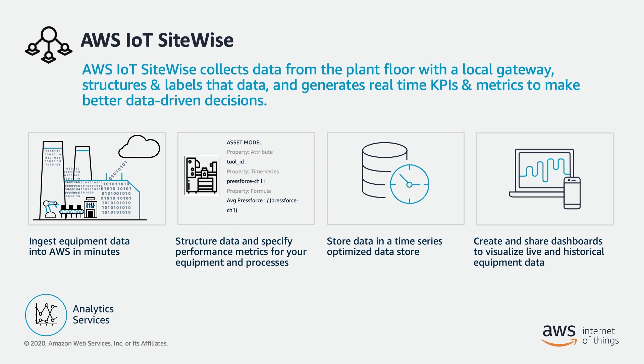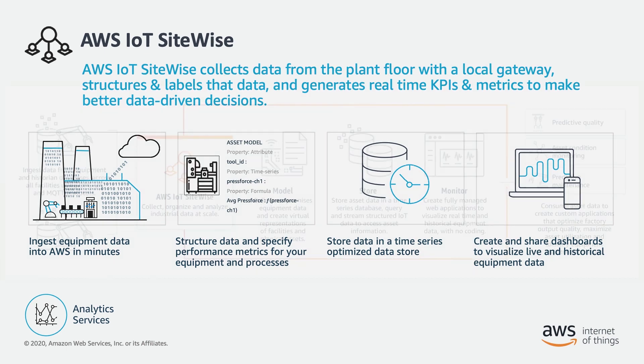And finally, the video series will dive into SiteWise Monitor, a no-code web application that enables you to visualize and interact with your operational data.